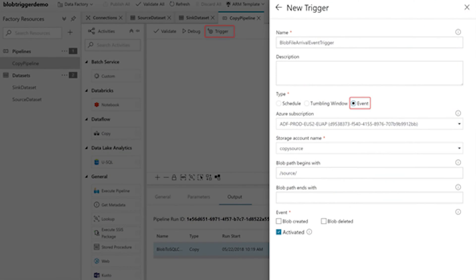Until today, you had the option of starting your pipelines on a schedule or a tumbling window. But now you have the option of adding an event trigger to kick off your pipeline. This feels like a much more natural way to kick off those pipelines, following the loading of some data into a source.